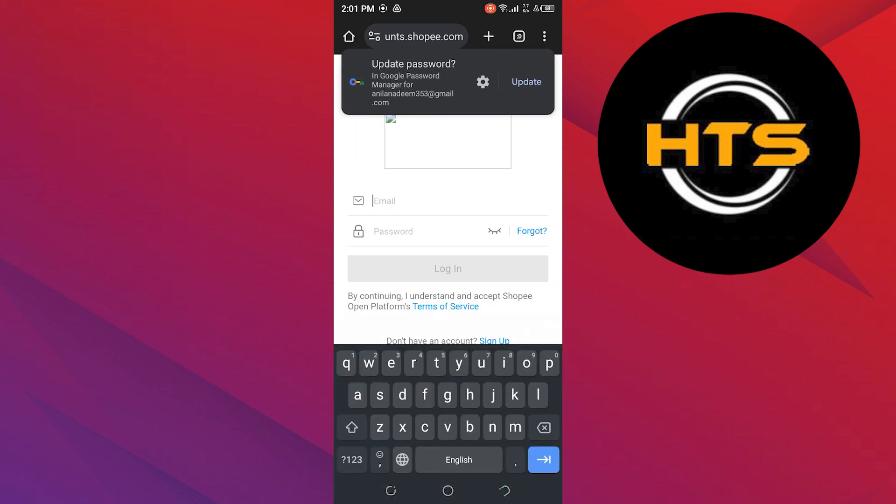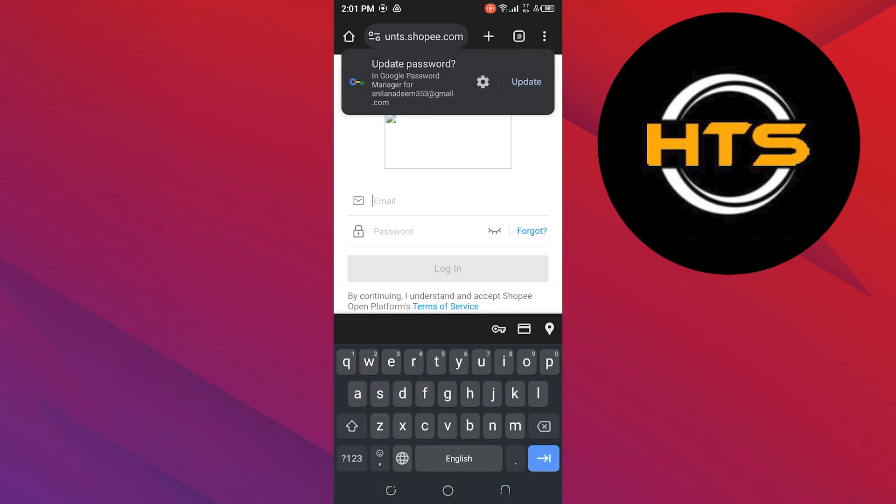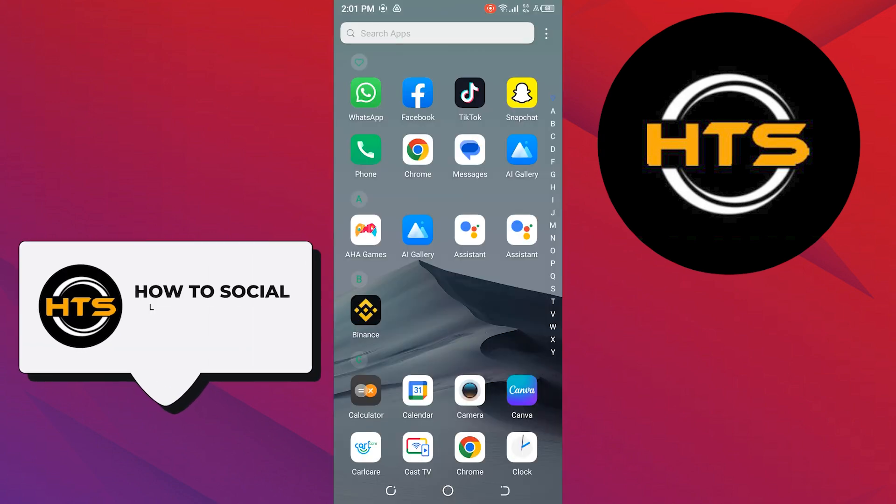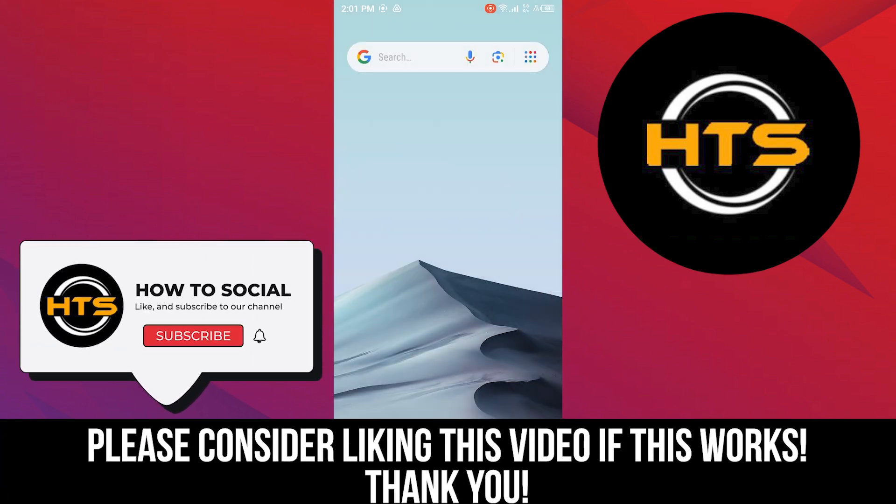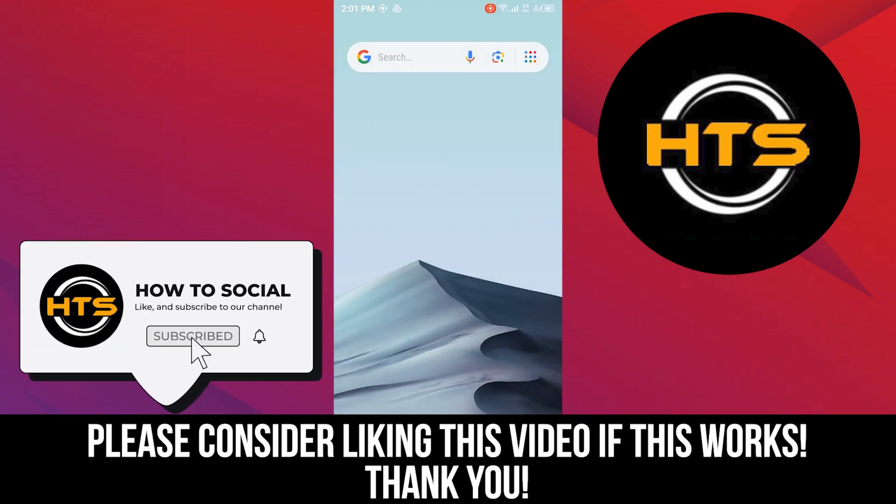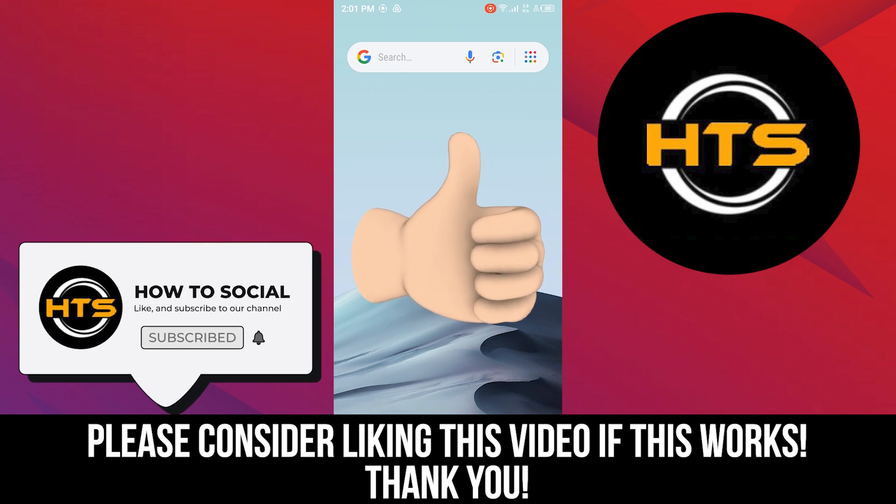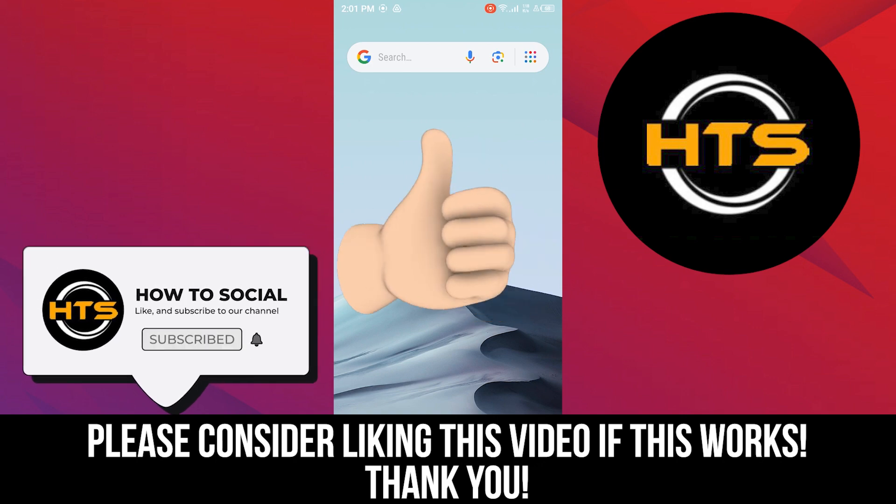Thank you guys for watching this video. Hope you got some value. Make sure to like the video and subscribe to the channel to get notified for new videos. See you in the next one.